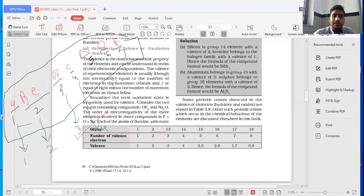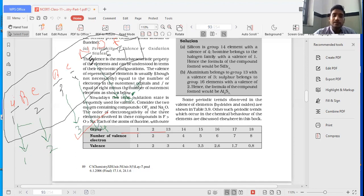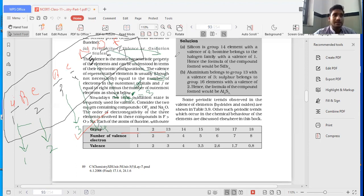But what will happen nitrogen onwards? Now valency is equal to eight minus - if this pen is visible to all of you - eight minus the number of valence electrons, that is five. Eight minus five, so valency is three for nitrogen. For oxygen it will be eight minus six, that is two. And for fluorine it will be eight minus seven, that is one. So this was for representative elements.